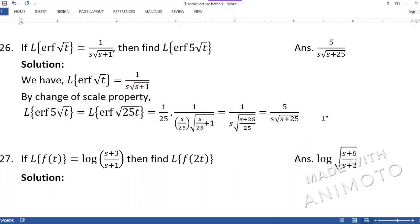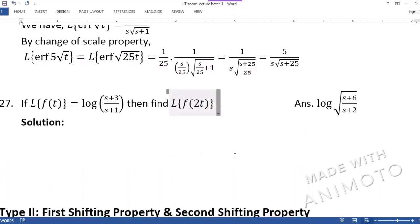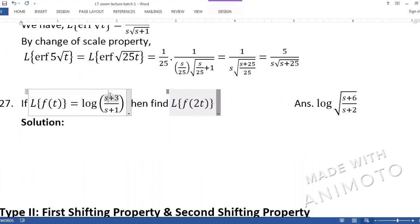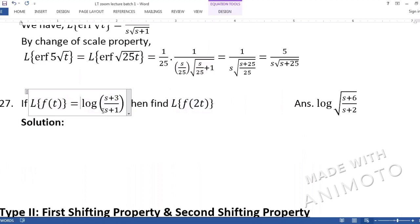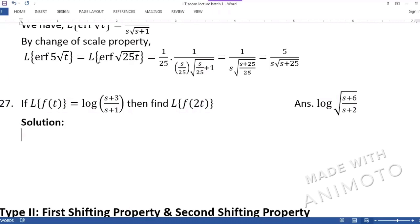Question 27 is left for students to solve themselves. Question 21 example: if Laplace of f(t) = log((s+3)/(s+1)), find Laplace of f(2t). Here a = 2 directly (no square root confusion), so it is straightforward: write (1/2) × log((s/2 + 3)/(s/2 + 1)), replacing every s with s/2. Change of scale property is primarily for conceptual understanding and will be used within larger problem types.